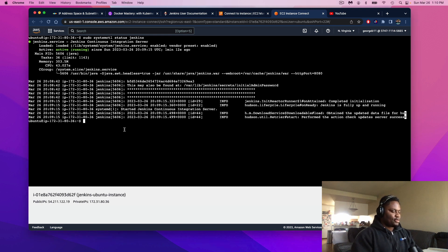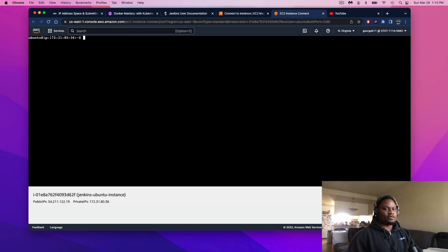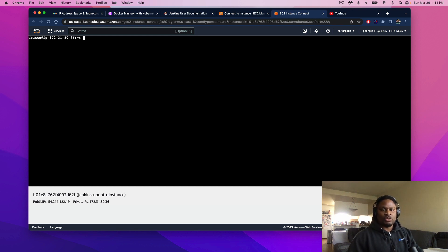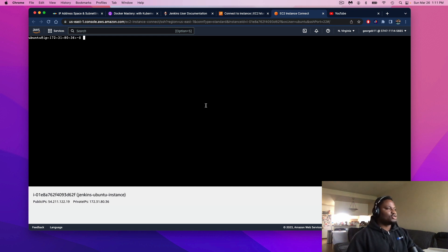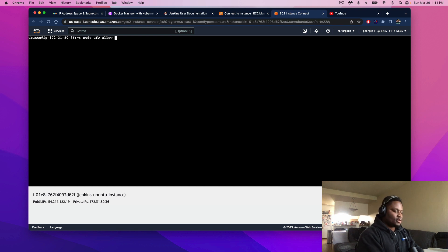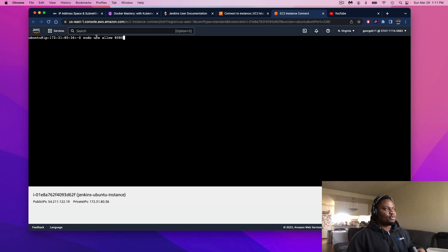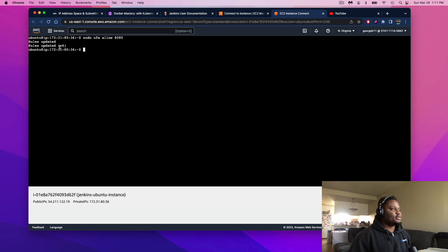We're going to exit out of that and now we're going to open up and edit our Ubuntu firewall settings. We want to make sure that port 8080 is open. This is to allow our Jenkins server to run on this port and allow us to interact with the server. The first command: sudo ufw allow 8080. This is going to open up the Ubuntu firewall and open up this port.